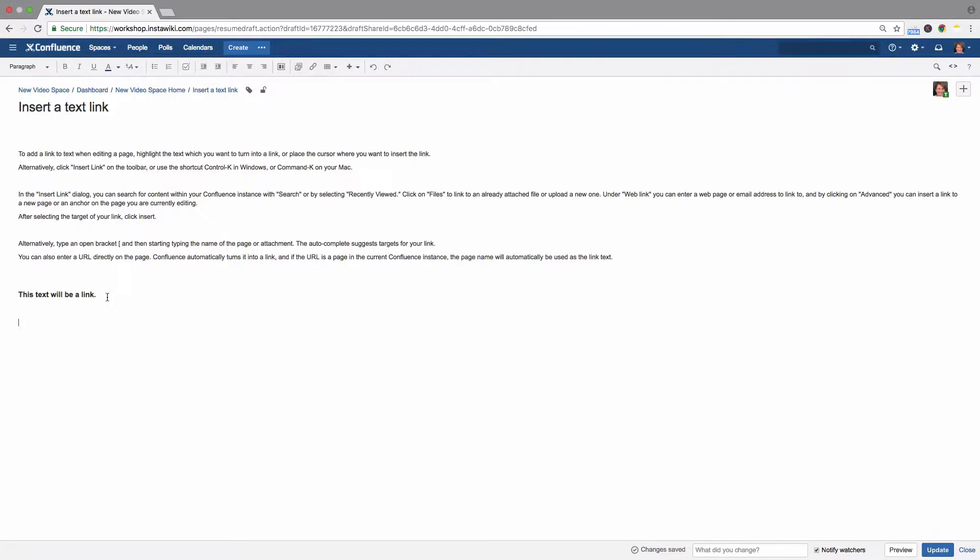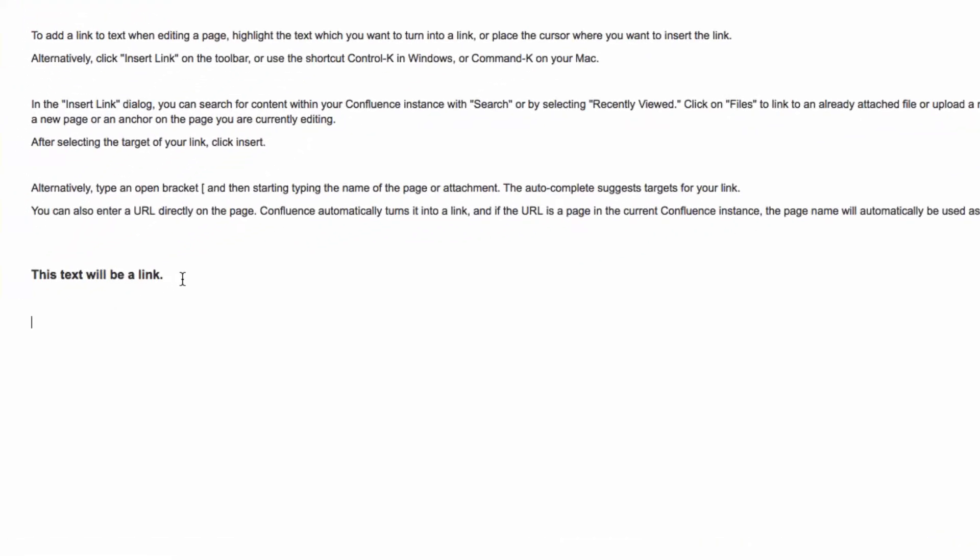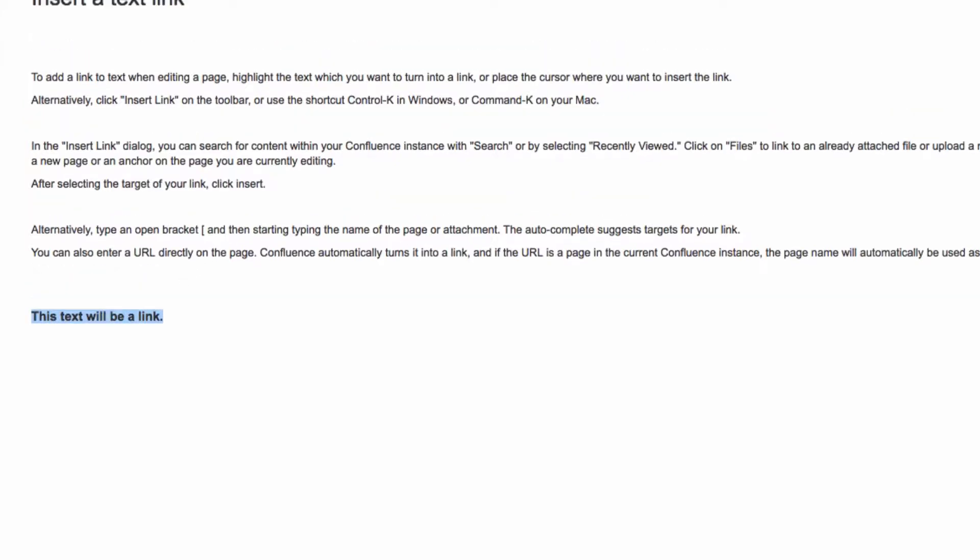To add a link to text when editing a page, highlight the text which you want to turn into a link or place the cursor where you want to insert the link.